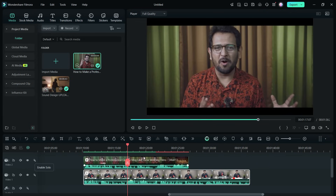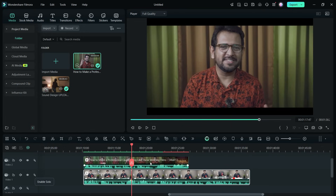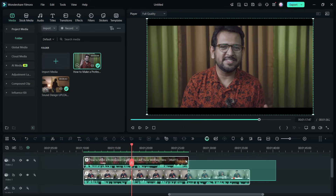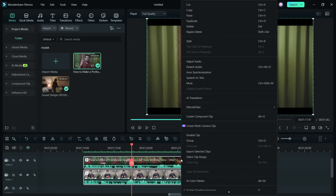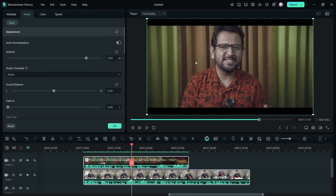A podcast having multiple speakers should have separate microphones, but you need to normalize the audio recorded by separate mics. What you can do is select both clips, then right-click, go to Adjust Audio, and you will find the Auto Normalization option — enable it.